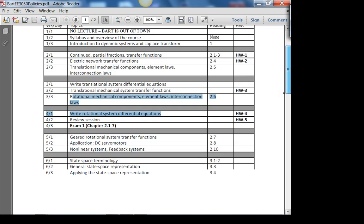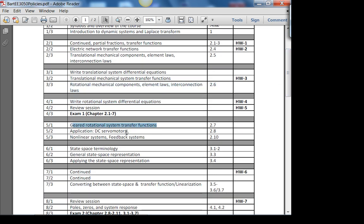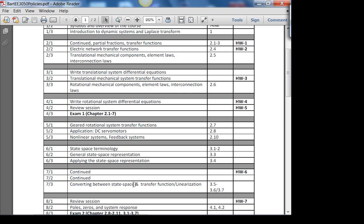After the first exam we look at gears, then an electromechanical system — a DC servo motor — which combines everything from weeks 1 through 5. The course still builds up: after that we look at nonlinear systems, feedback systems, and then state space — modern control theory — and how to move between state space and transfer functions.